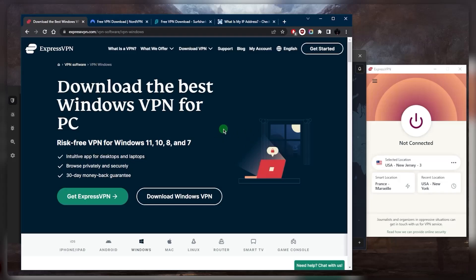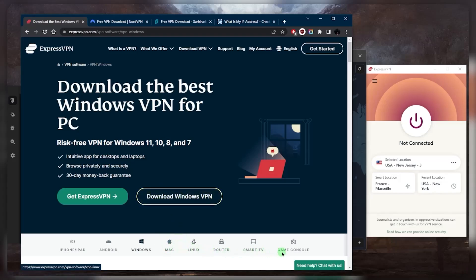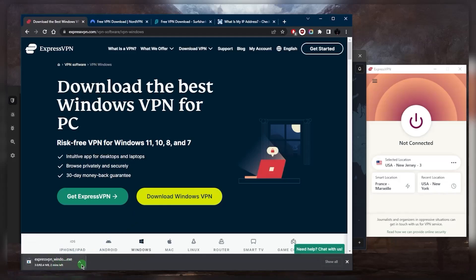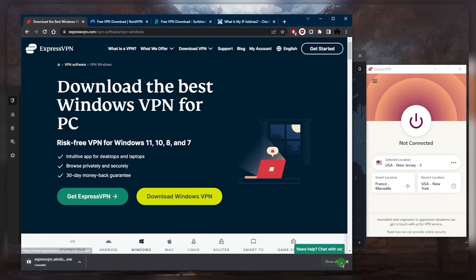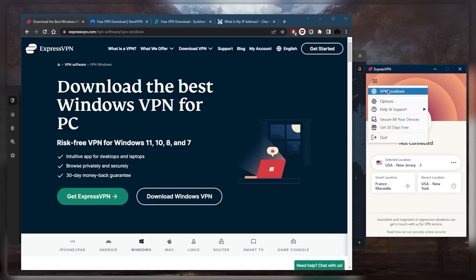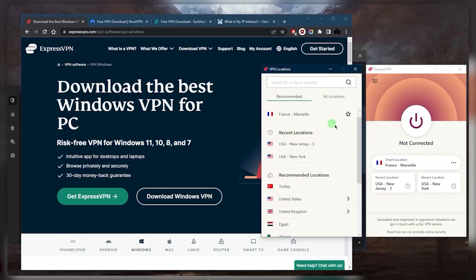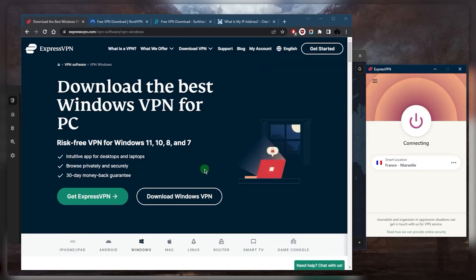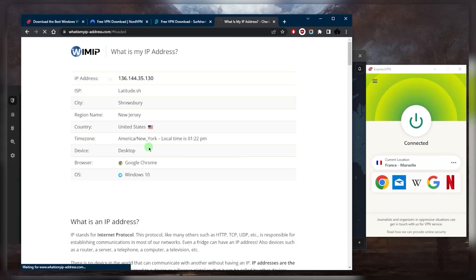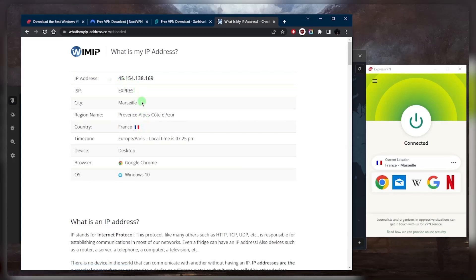So get yourself a subscription and then you can download it on your device. In this case, it's Windows. You can click download and it will download right here, but I already have it. Once it's downloaded, you can go ahead and test it out. Let's say I want to connect to France. I'll connect to France and I can check on what is my IP address if I'm connected to the French server. And yes, it is confirmed I'm connected to the French server, and now I have access to all kinds of French content.